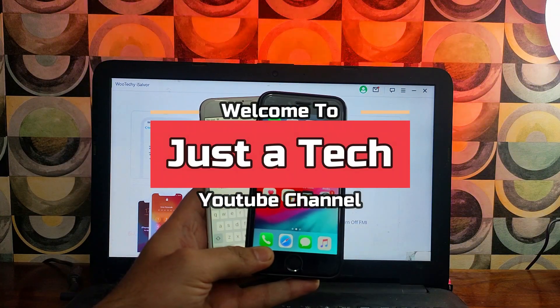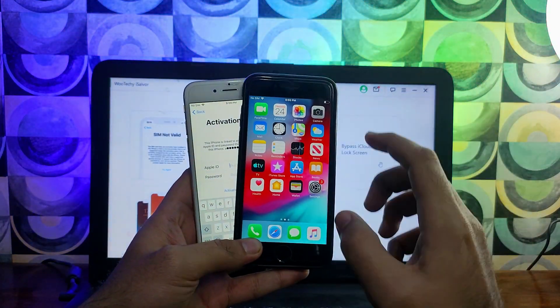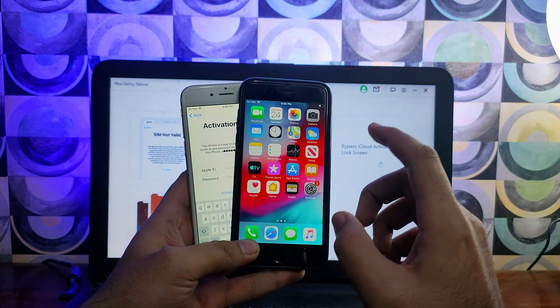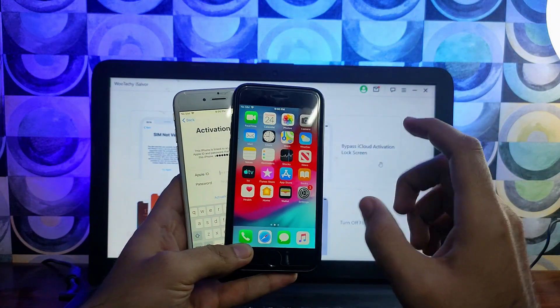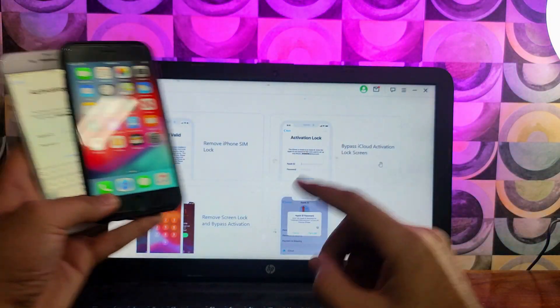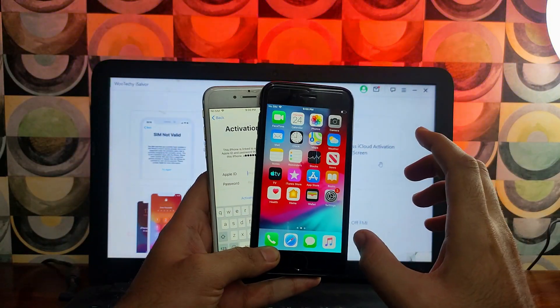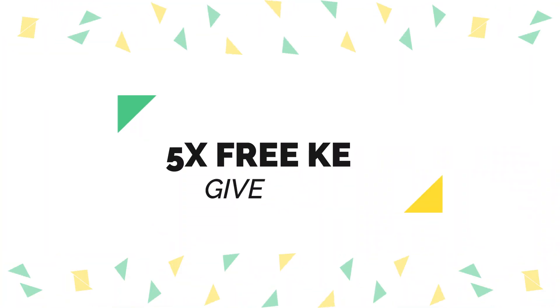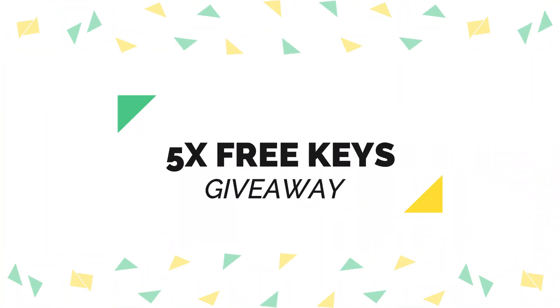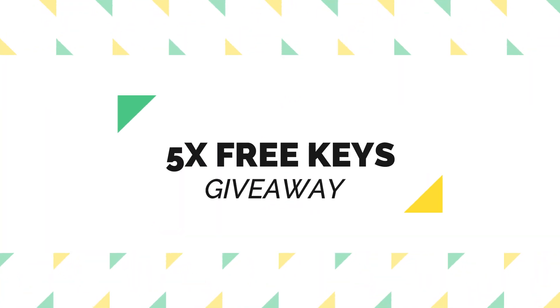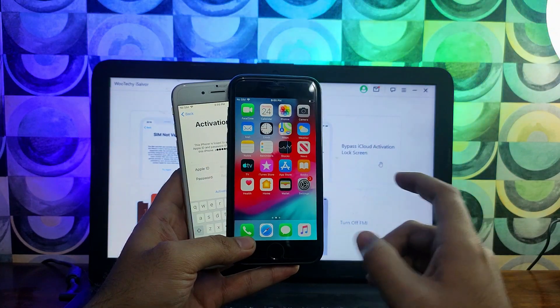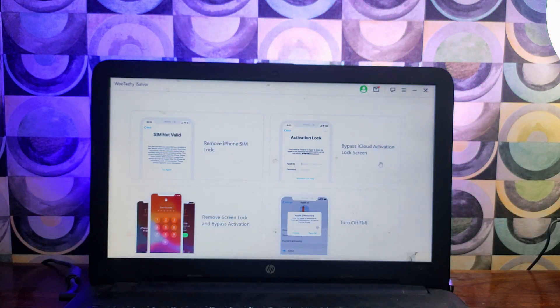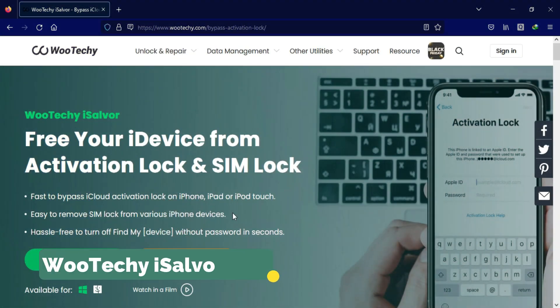Hey everyone, this is Just a Tech and welcome back to the channel. In today's video I will discuss a new tool that can help you to bypass the iCloud activation lock screen in a single click. Also with the video I have planned some surprise gift for all of you guys, so watch the video till the end. Let me just go to my computer screen and start this process.